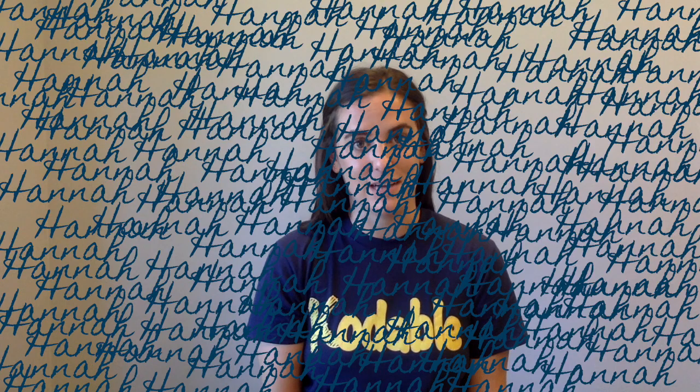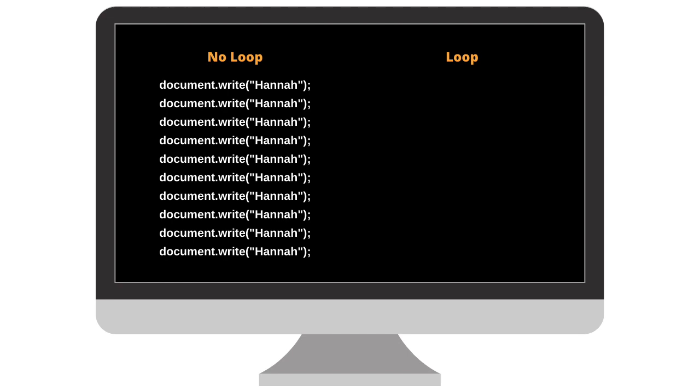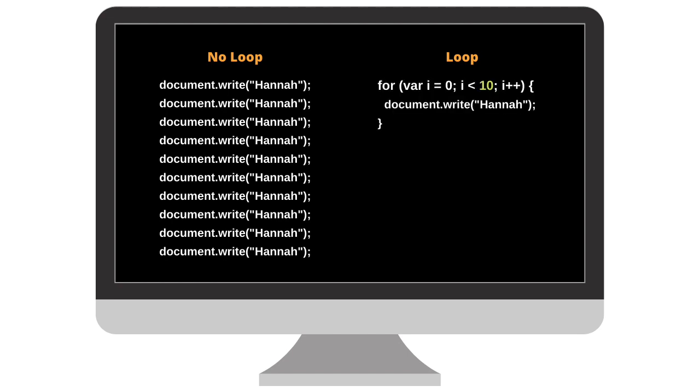A loop is a command used to repeat a part of code until a certain desired process is complete. It may seem silly to imagine needing to write your name a thousand times, but in reality, programmers often need to write thousands of the same line of code. In programming, we can use a loop to repeat this code without needing to rewrite it again and again.